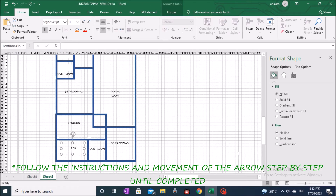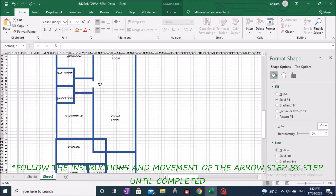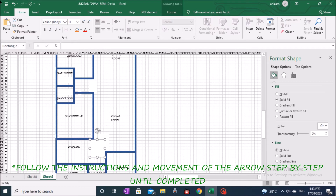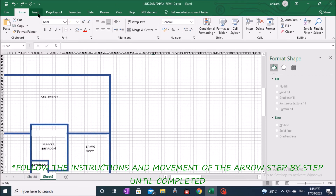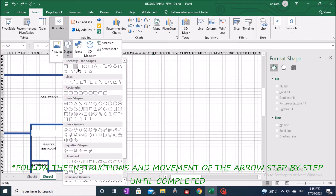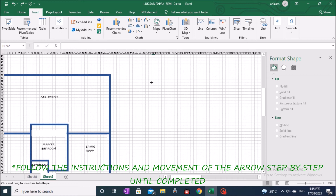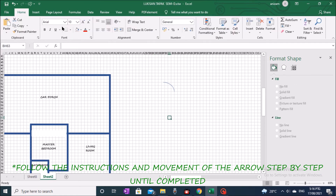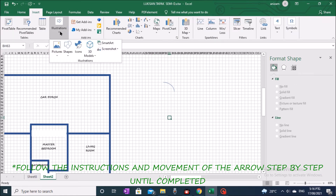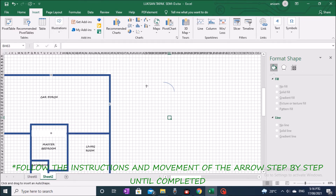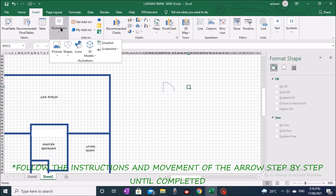Repeat the same method to eliminate unnecessary lines as shown on the screen. Next, process the door and window structure. Go to the toolbar, click Insert, click Illustration, click Shapes, and select Arc. Create an image of your choice. Then go to the toolbar, click Insert, click Illustration, click Shapes, and click Line. Create an image in a position like the screen display.